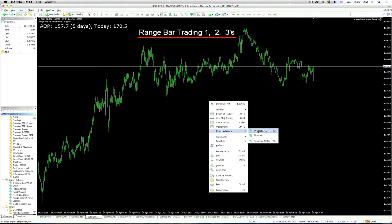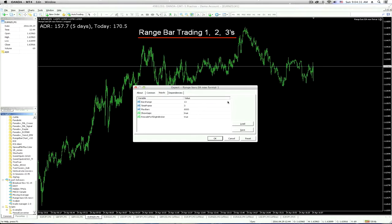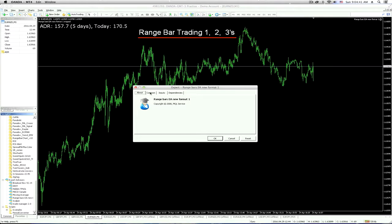Let's take a look at what that looks like — Expert Advisor Properties. So this is the business part. It says Inputs. The About tab will tell you any copyrights and who made it, or what it's called. In this case, this one's called Range Bar EA New Format. This one works great — I have no problems with it, even though it says Copyright 2008. It's still here in 2016, still a viable option to use Range Bars.